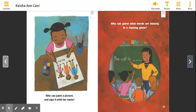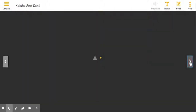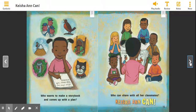Who can paint a picture and sign it with their name? Who can guess what words are missing in a rhyming game? Who wants to make a storybook and comes up with a plan? Who can share with all her classmates? Help me. Keisha Ann Kahn.